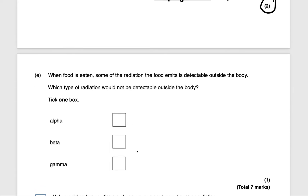Next question: when food is eaten, some of the radiation it emits is detectable outside the body. What type of radiation would not be detectable outside the body? The correct answer is gamma — gamma is a radioactive wave that can travel far distances because it has a large penetration. That will get you one mark.